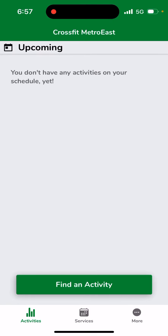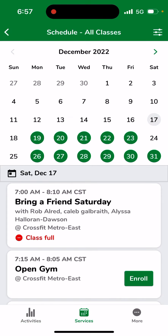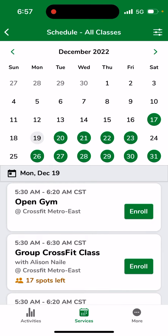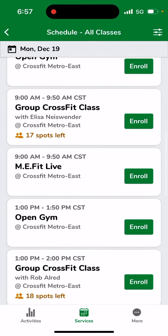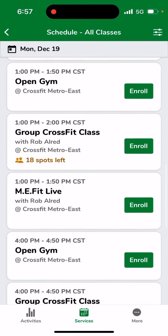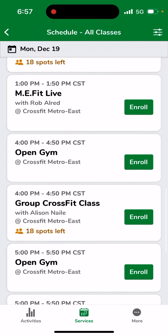Once you log into the app, this is kind of how you'll see your screen. You need to book a first class. You can click 'Find an Activity,' and what we're going to do is click on Monday the 19th to book an activity. You can see here you have all the options that are listed on our schedule online.